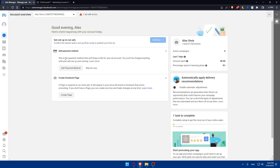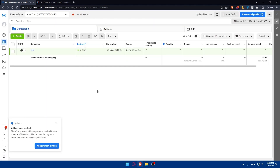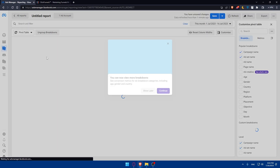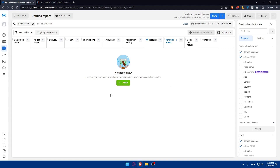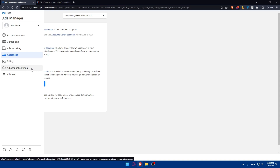In the account overview you can add your payment method, create your Facebook page, and run ads. You'll see amount spent, percentage spent, and learning phases. Under Campaigns you can create campaigns and ads. Under Ads Reporting you'll find all reporting and analytics. Under Audiences you can create custom audiences, lookalike audiences, or saved audiences. You'll also find Billing and Account Settings, and all tools are accessible from here.